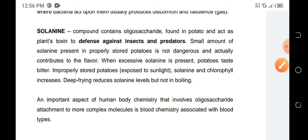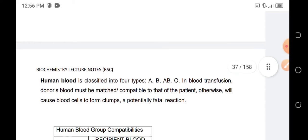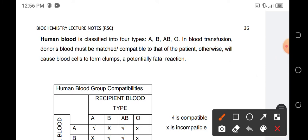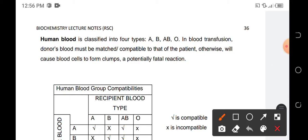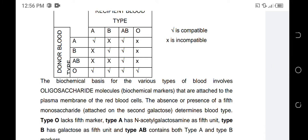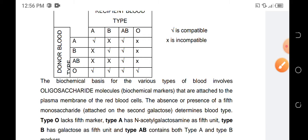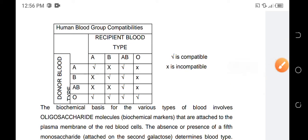We also have oligosaccharides associated with blood types. We all know that human blood could be categorized into four types: A, B, AB, and O. Oligosaccharides play an important role for these blood types because they serve as biochemical markers.